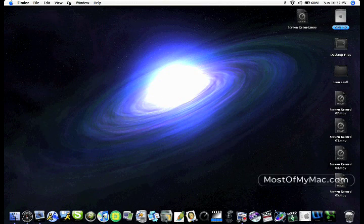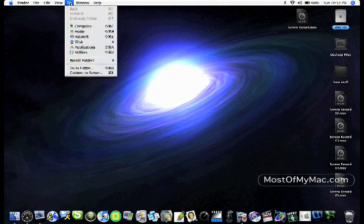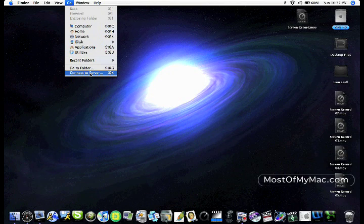Just go to Finder on your desktop, click on Go, go down to the bottom to connect a server, or you can hit Command-K on the keyboard.